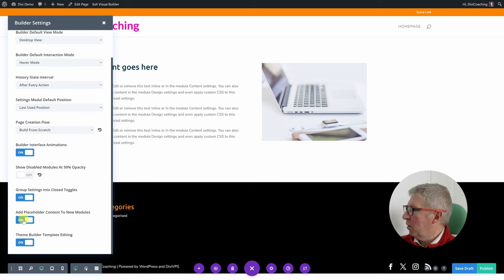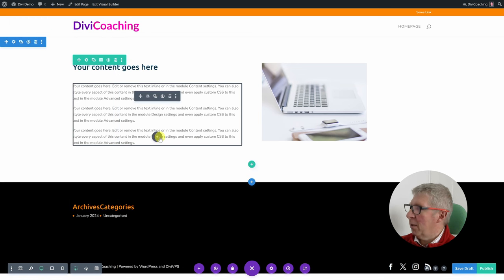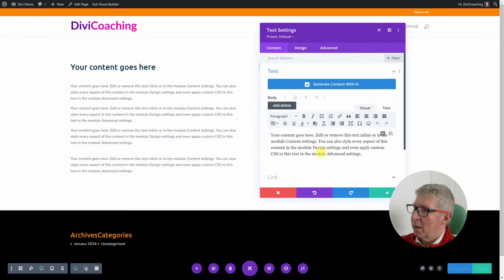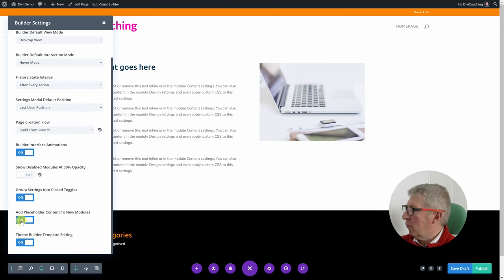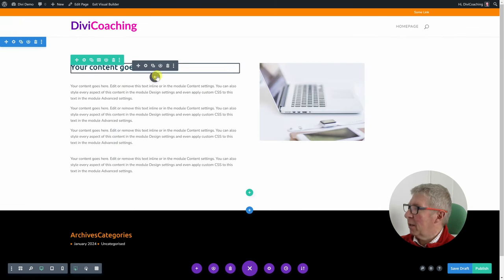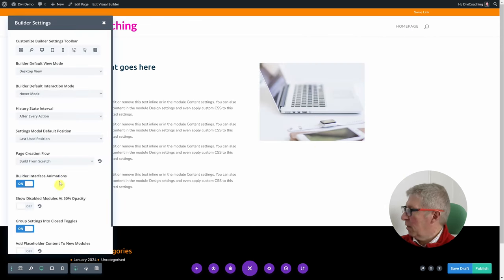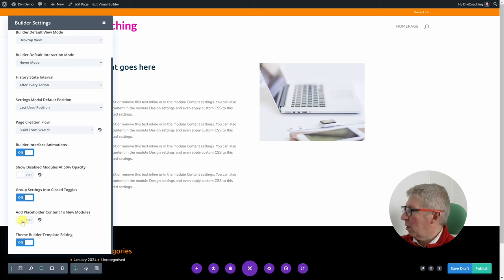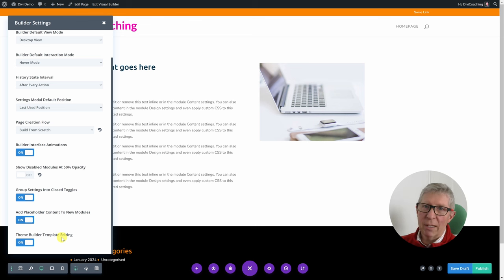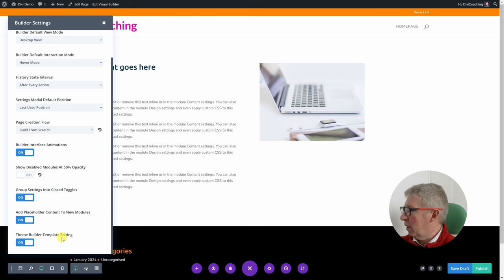Add placeholder content to new modules — that's also on. What that means is if you add a new text module you get default text. If you disable this option and add another text module it's basically empty — so you can have either. I quite like to have the placeholder text there, so I have this turned on. Finally, theme builder template editing — just leave that on if you want to use the theme builder and edit templates.